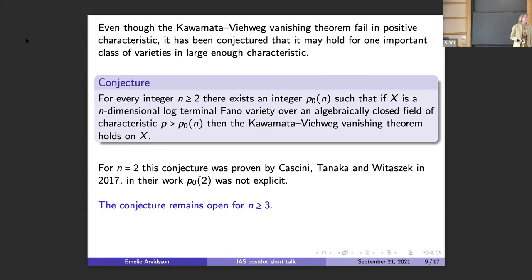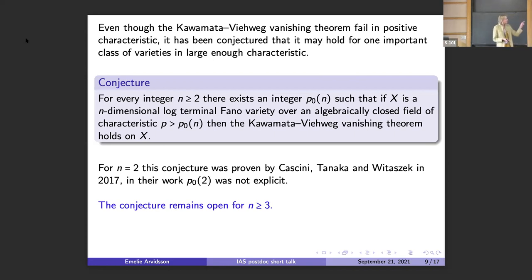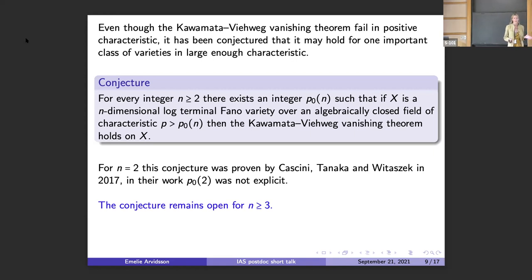These are the singularities that appear in the minimal model program. For n equal to two, this conjecture was proven by Cascini, Tanaka, and Witaszek, and they showed that there exists such an integer, but they did not give any explicit integer — just large enough characteristic. I want to draw your attention to the fact that this conjecture is completely open for n greater than or equal to three.